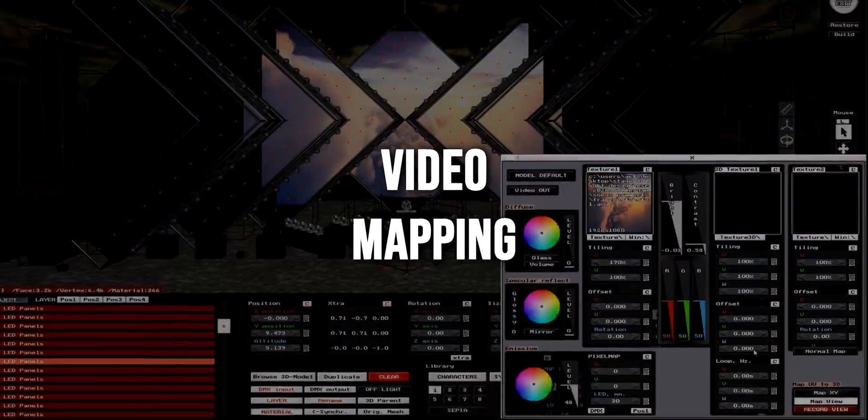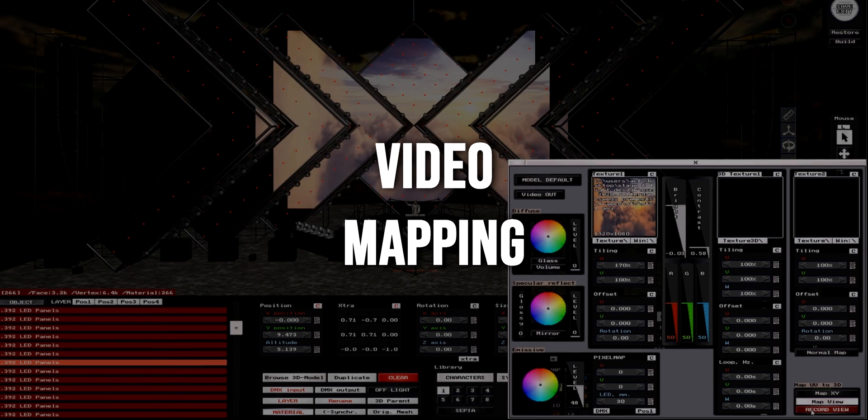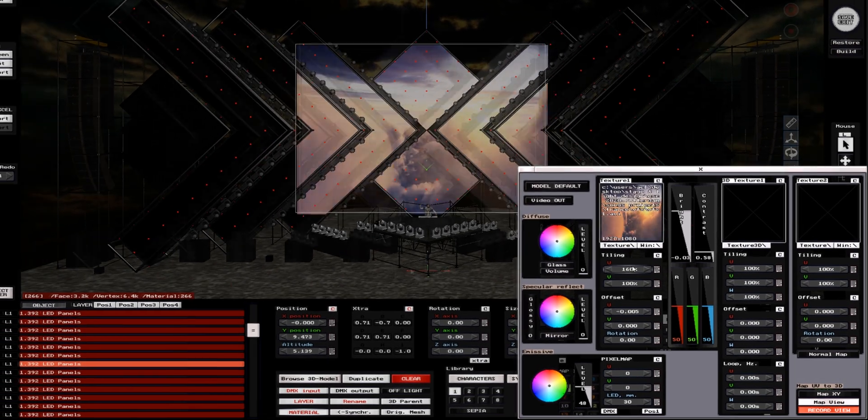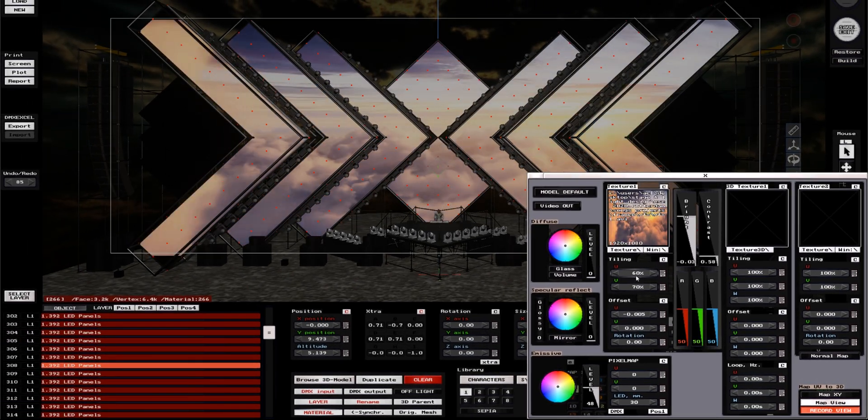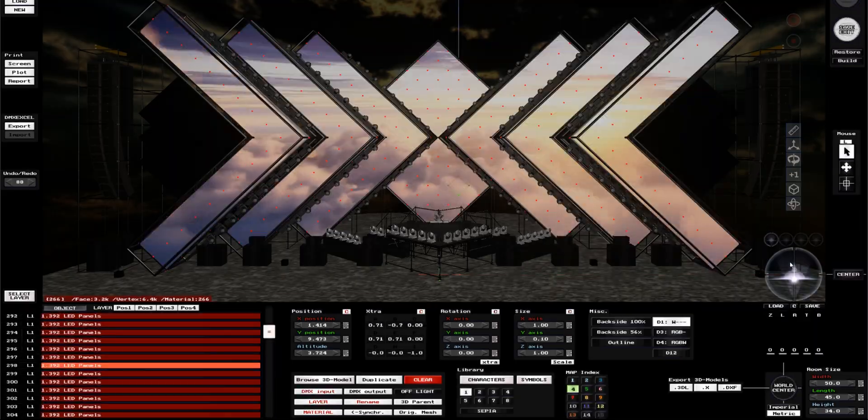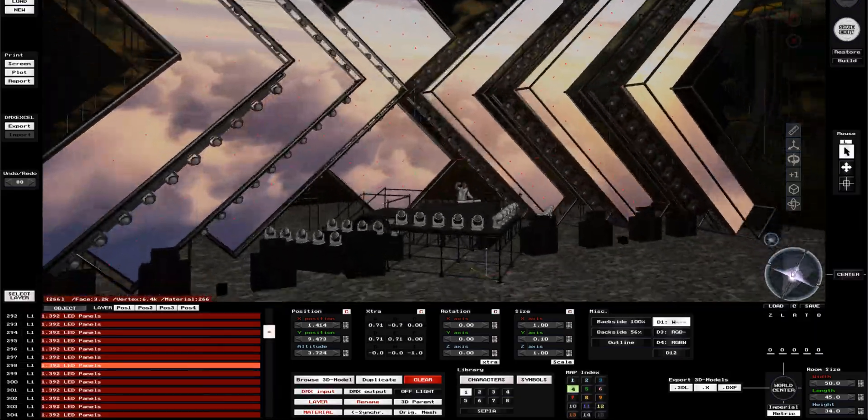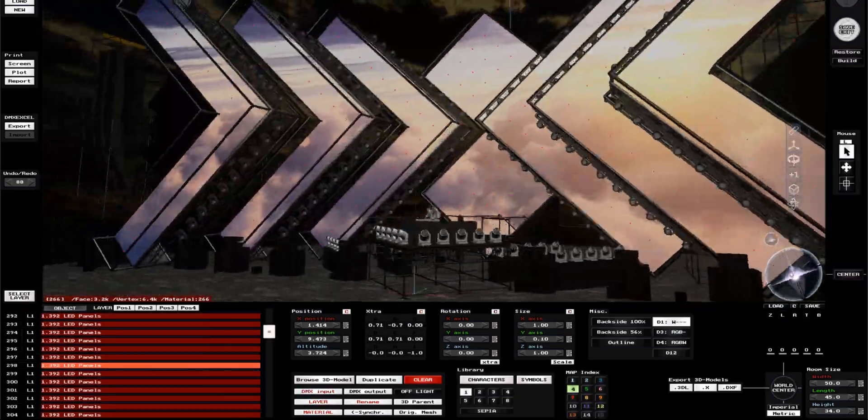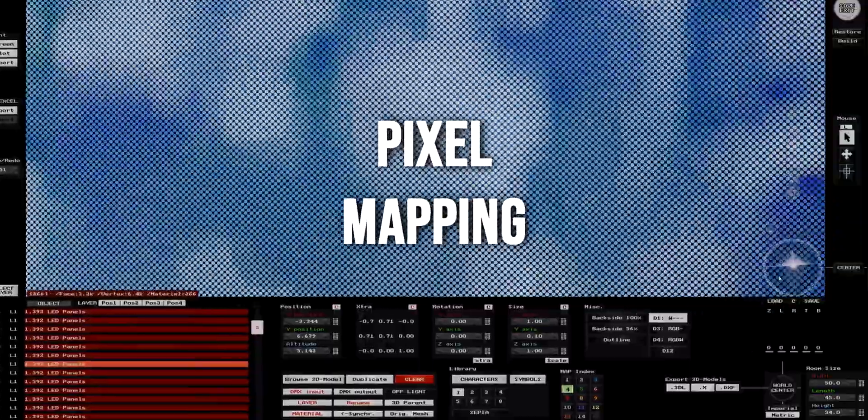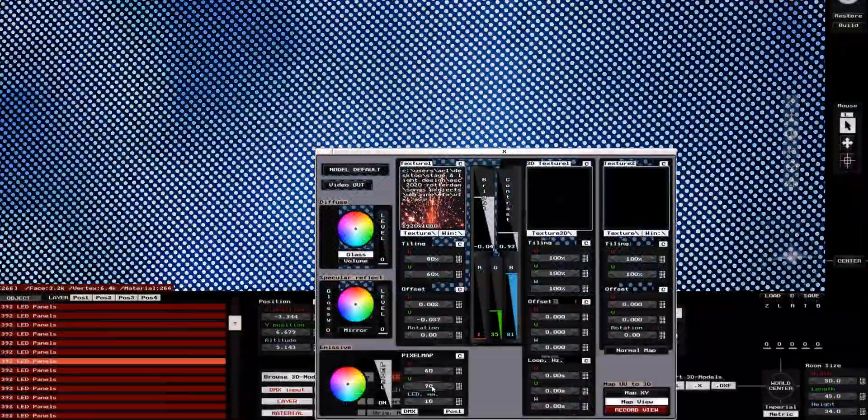To map a video file using the software internal mapping system, just take it and place it wherever you want on the screen. It's that easy, I know. And you also get the option for a more realistic display of LED screens.